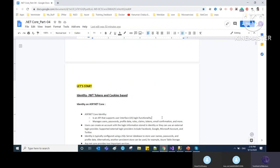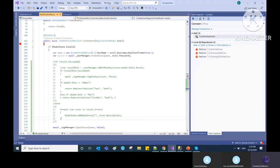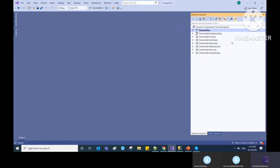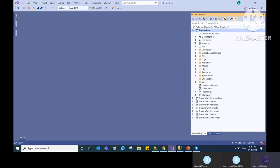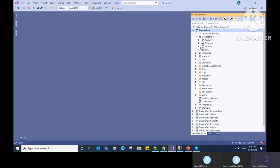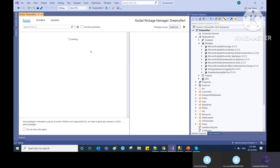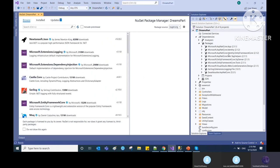.NET Core provides the inbuilt feature of identity. First, you have to install the NuGet packages. Go to dependencies, right-click, click on 'Manage NuGet Packages,' and install two packages: first, Microsoft.AspNetCore.Identity; second, Microsoft.AspNetCore.Identity.EntityFrameworkCore.